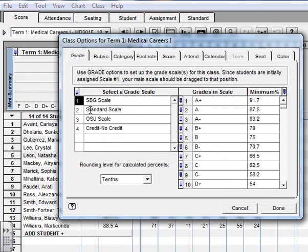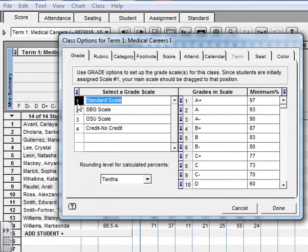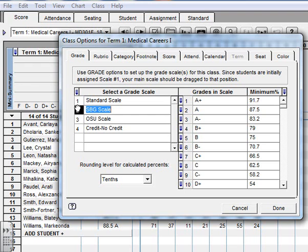So I'm going to actually get that number two to go to number one. Now we're going to use the standard scale. So you actually had to click on the number and drag it up.